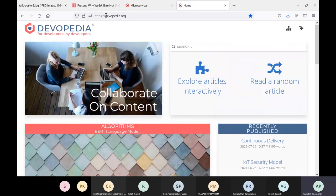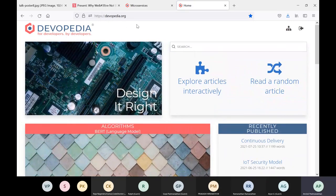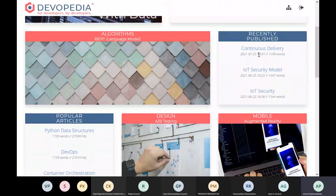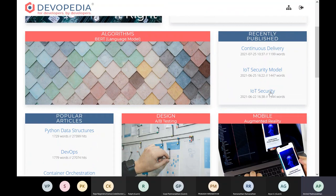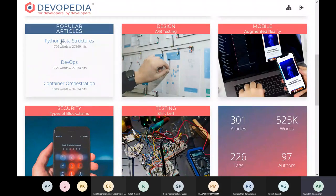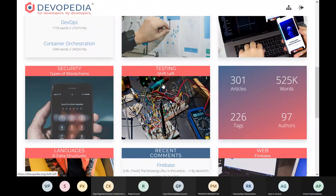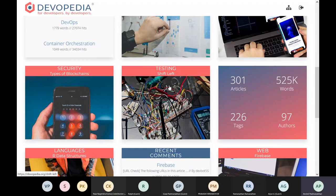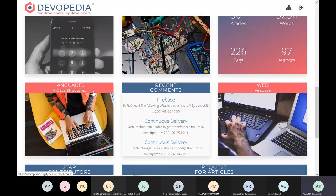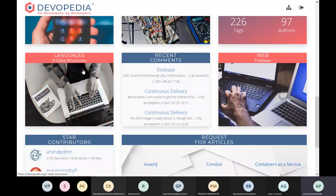This is the website hosted at devopedia.org. As you can see, there are a number of articles already published on the platform. Here are three recently published articles: continuous delivery, IoT security model, IoT security. And some popular articles: Python data structures, DevOps, container orchestration, an article on testing shift left, an article on security types of blockchains, an article on languages, R data structures.